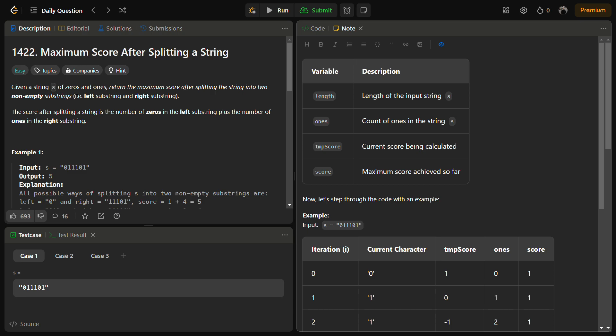So the task is to split a binary string into two non-empty substrings and maximize the score based on the given criteria. The score is calculated as the sum of number of zeros in the left substring and the sum of number of ones in the right substring, and the total sum is returned.